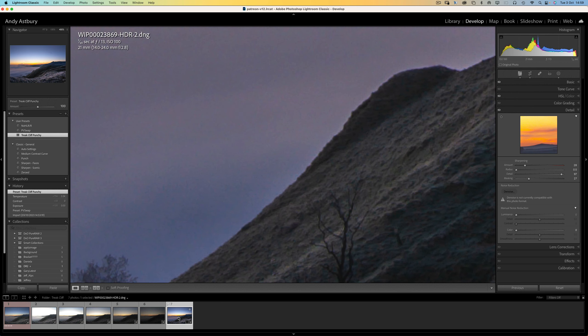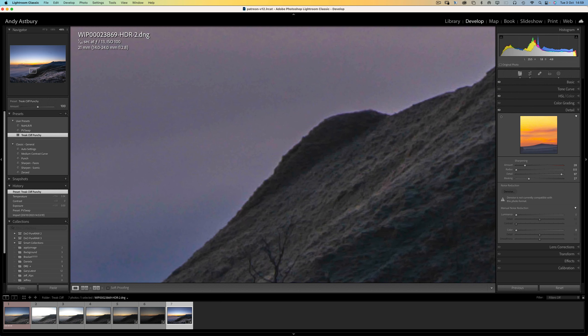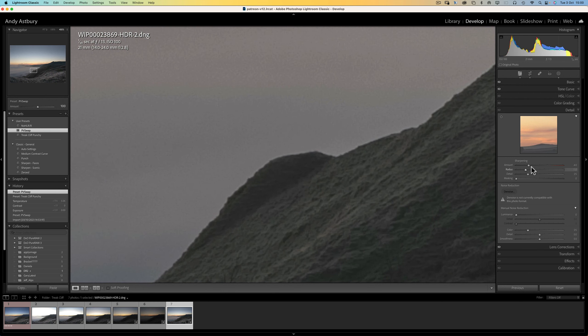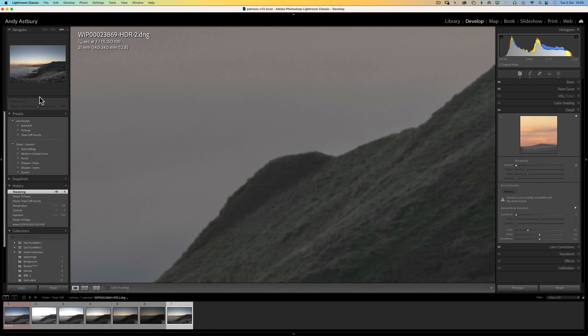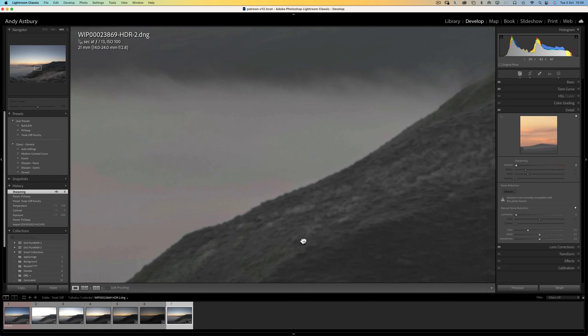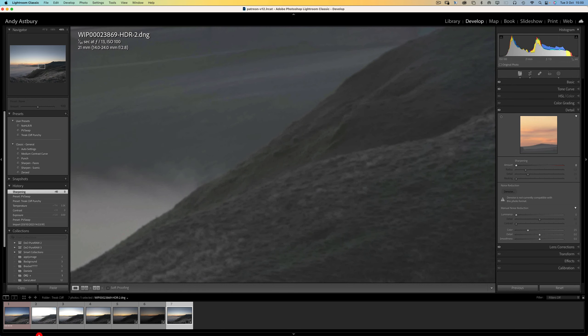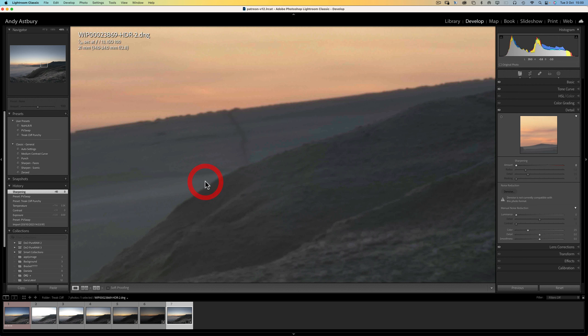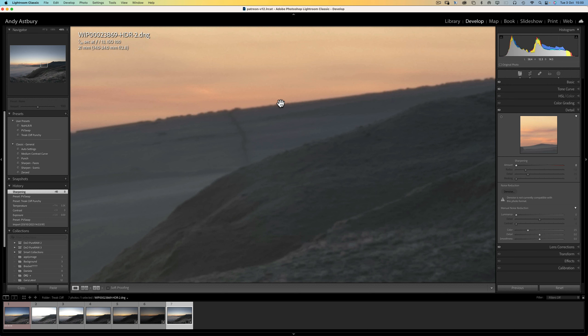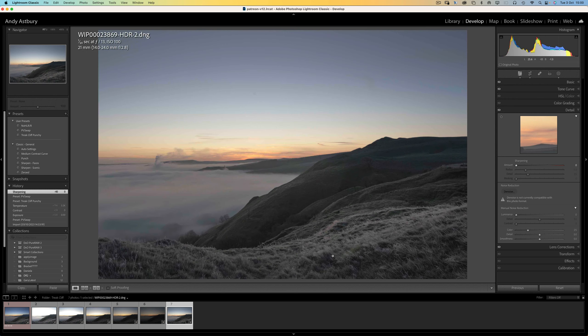Whereas, no matter what we do to this DNG created by Lightroom itself, even if we take all the sharpening off, you can just see between the orange of the sky and the darker tones of the hillside, you can just see this pale band about three or four pixels wide, which is this blooming pre-sharpening halo, which is brought about solely by Lightroom's demosaicing algorithm. And of course, you don't get any of that with Darktable.